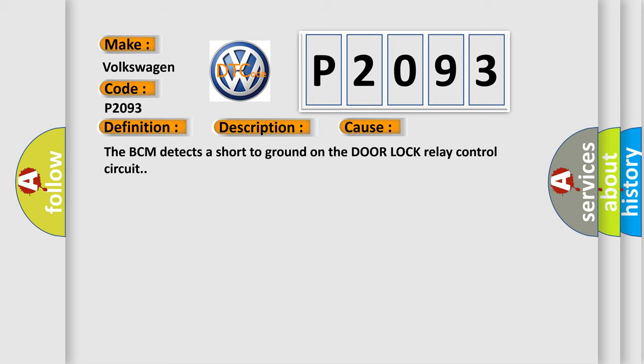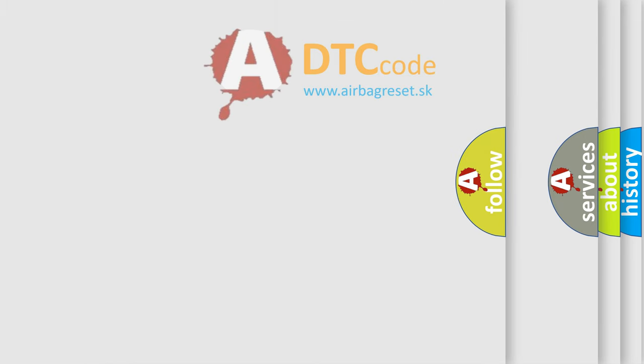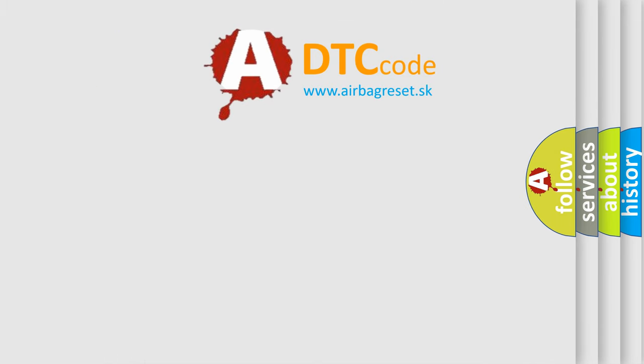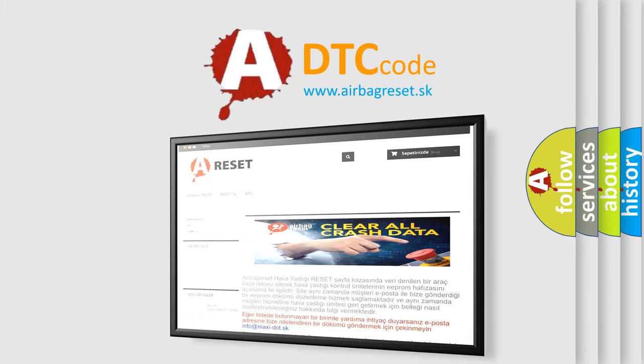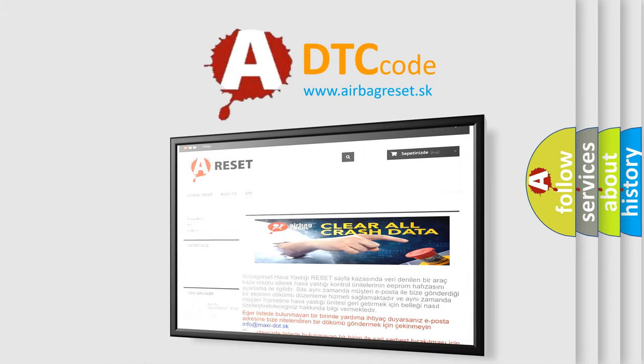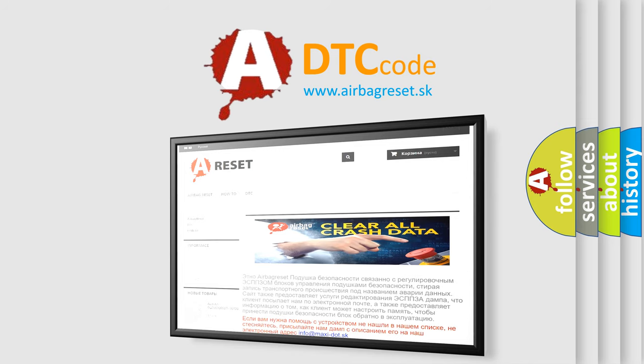The Airbag Reset website aims to provide information in 52 languages. Thank you for your attention and stay tuned for the next video.